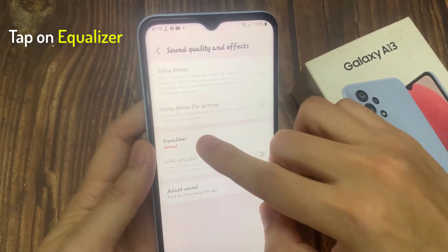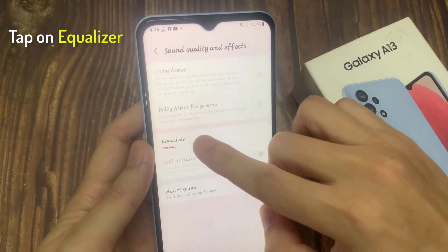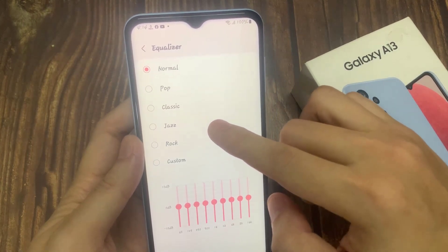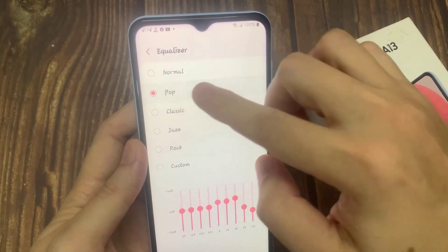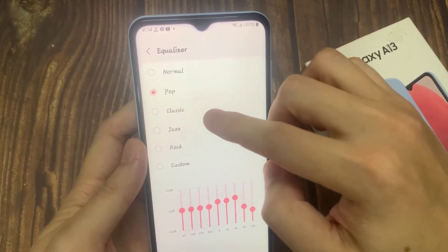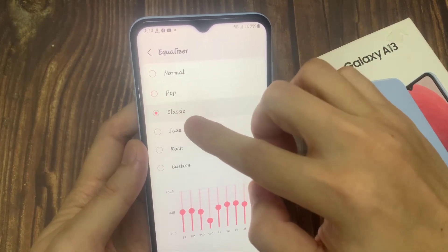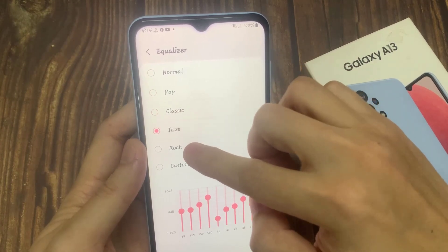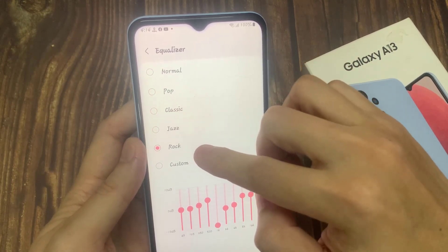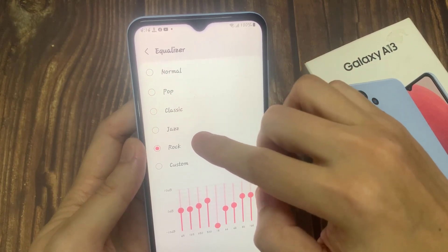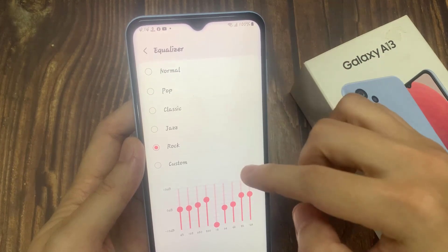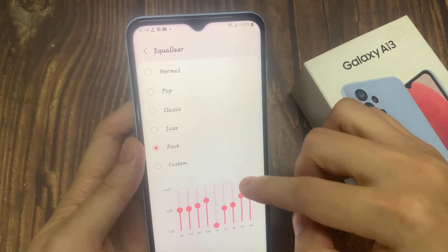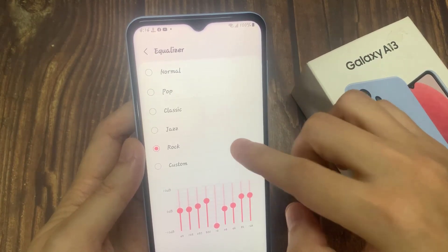Then in here, choose equalizer. From the list, you could choose normal, pop, or classic. Now as you can see, if we select one of the presets, the equalizer down here will change as we select a different equalizer setting. You can also choose a custom setting as well.